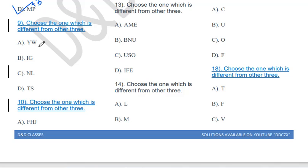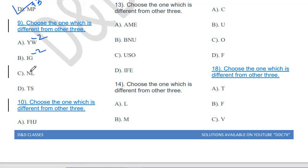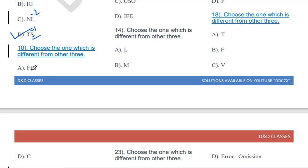Choose the one which is different from the other three: YW, IG, NL, TS. Using the same approach: Y-W is minus 2, I-G is minus 2, N-L is minus 2, but T-S is minus 1. So TS will be the odd one out.